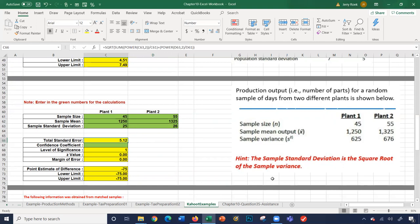We'll enter 0.95 here, and it gives us all the numbers: standard error, significance value, margin of error, and our lower number limits. The only trick is converting the sample variance to standard deviation.